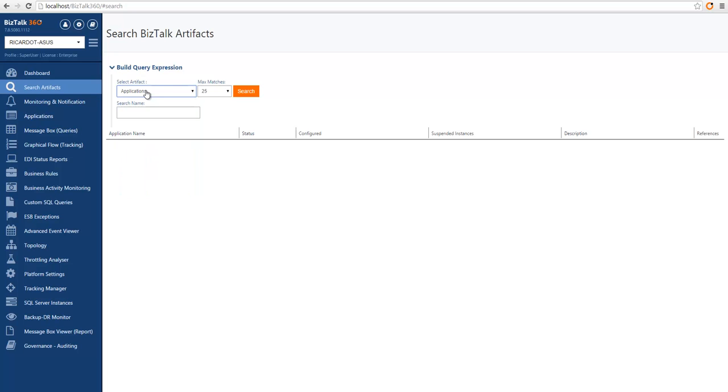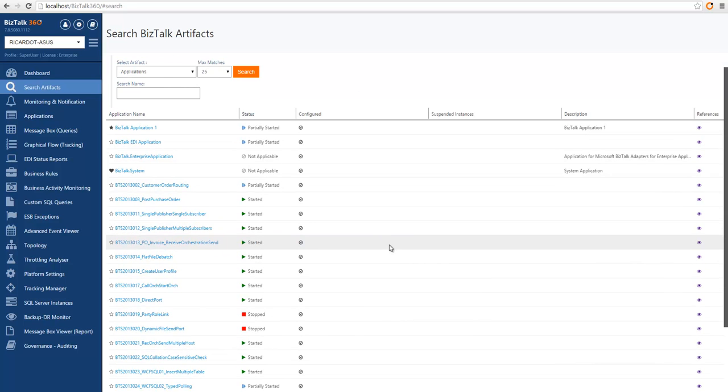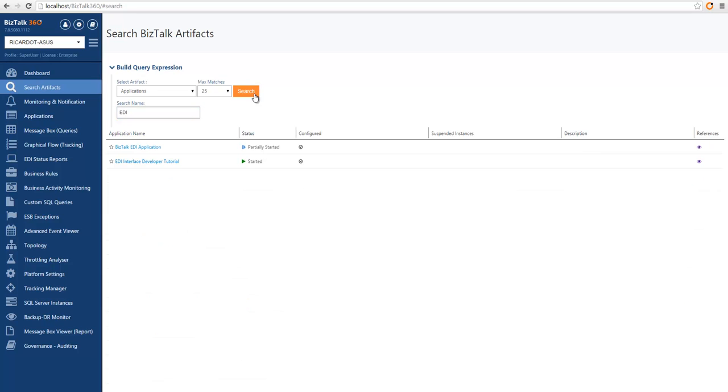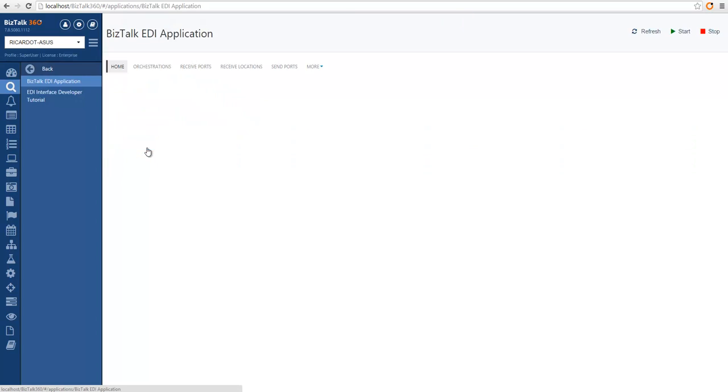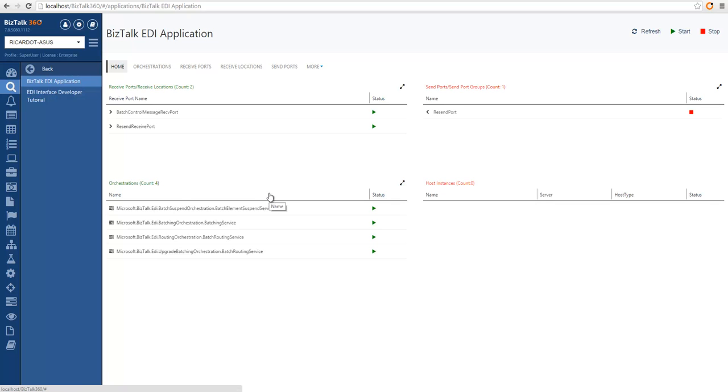I'll start with searching for applications. In this case, I'm not providing any parameter. The idea is just to list some of the applications available in the environment. You can type the partial name of the application. If, for instance, I'm looking for EDI applications, I could search for EDI and when I run search, I can see here the two applications that come up. From here you can navigate to the actual application in BizTalk 360 to do all the normal operations that you can do when consulting an application.